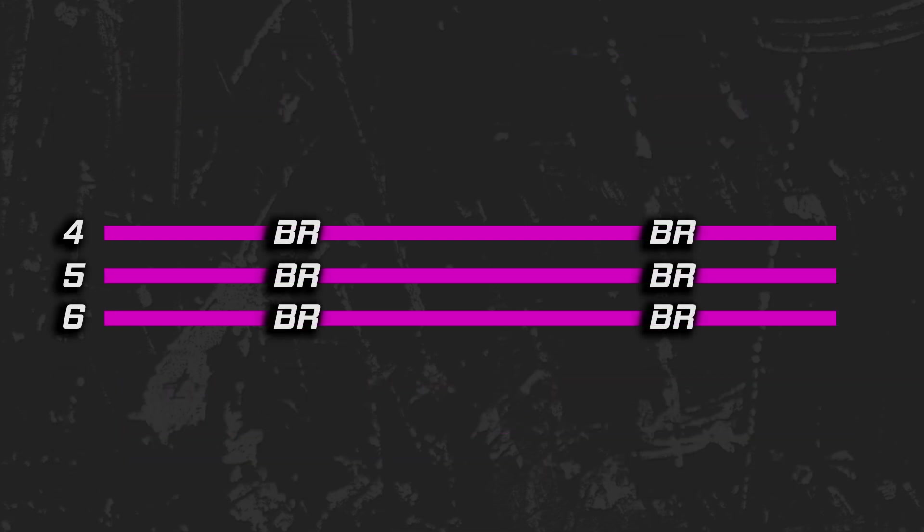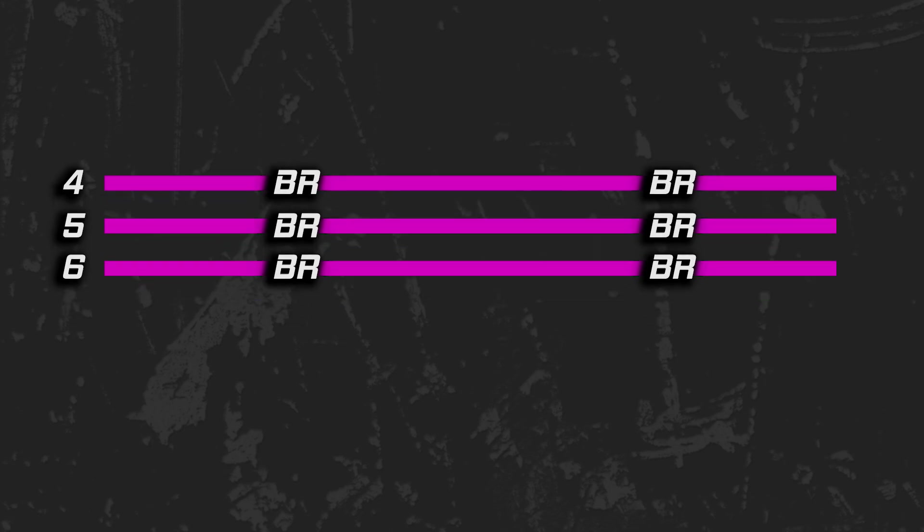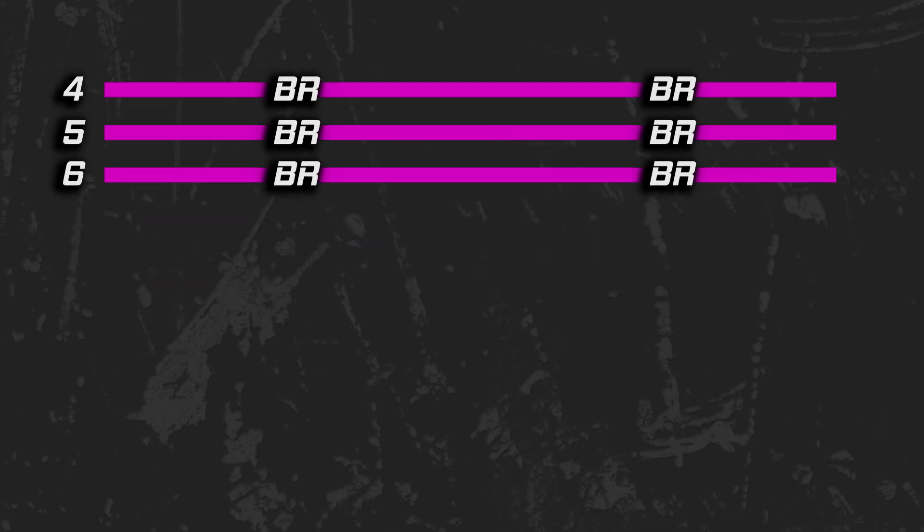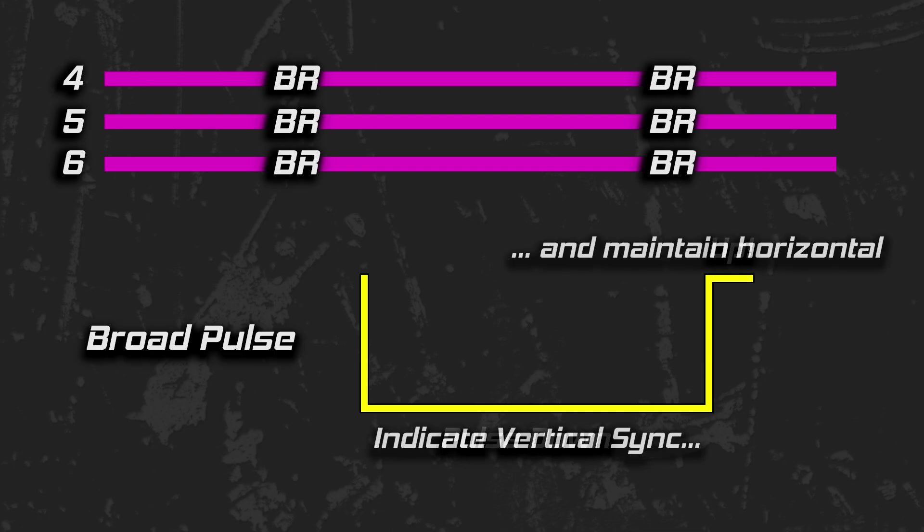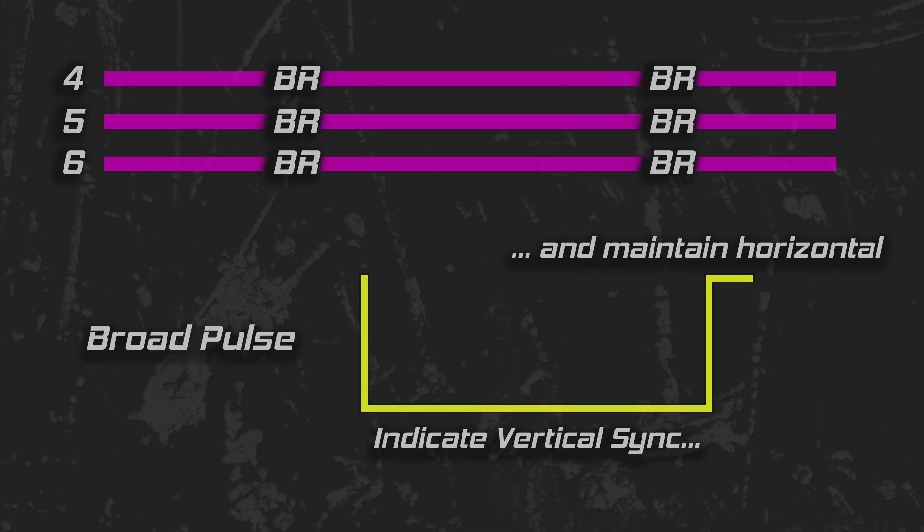Lines 4, 5, and 6 contain the broad pulse, the heartbeat of vertical sync. It lasts the majority of a half line with a narrow pulse at the end. The broad pulse signals vertical sync, while the narrow up pulse at the end of each half line helps maintain horizontal sync at the same time. Fancy! If we didn't do this, it is possible that the top lines of an image would be disturbed.